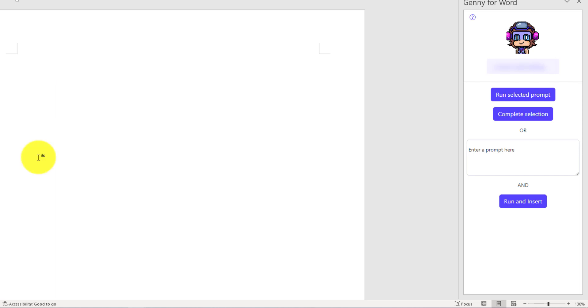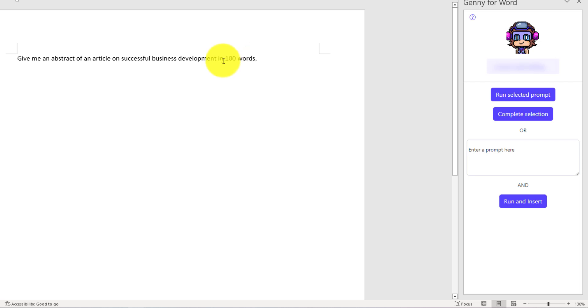For example, I'm going to write 'give me an abstract of an article on successful business development in 100 words.' I'm going to select this and click on Run Selected Prompt.